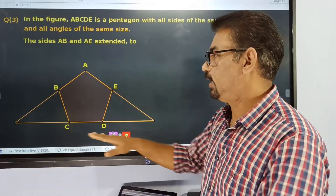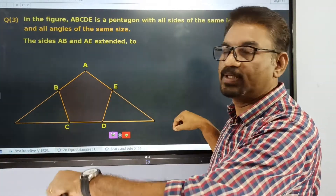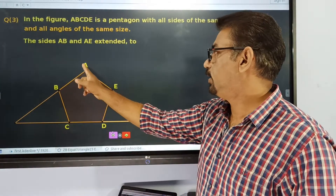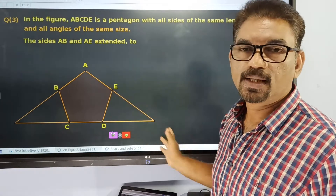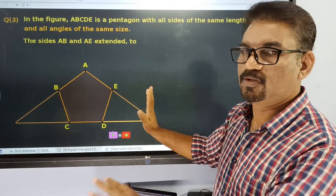In this pentagon, AB and AE are extended. This is a regular figure.